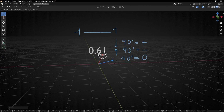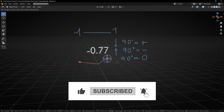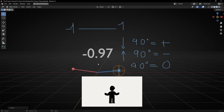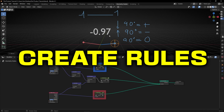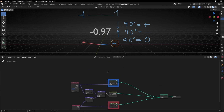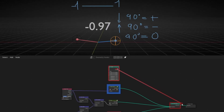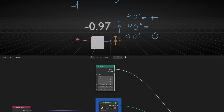So basically dot product is a number expressing the relation between two vectors. Now you might be thinking — what can I do with this number? You can use this number to create rules. For example, let's bring a cube and connect it. What I want is to scale this cube based on this number. So let's add a Transform node and connect the dot product value to the scale.